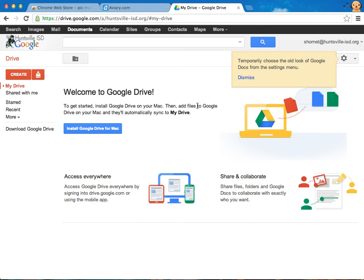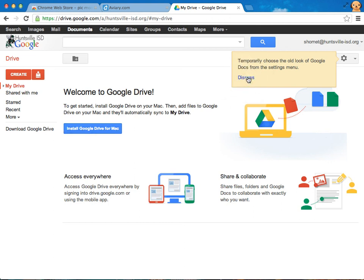Now if you don't have it installed on your computer that's okay. You might be using a public computer or a school computer. You might not want to install that. But that also does not keep you from using Google Drive. But watch what I can do. I'm going to take a graphic, a picture from my computer and I'm going to drag it over into my Google Drive.